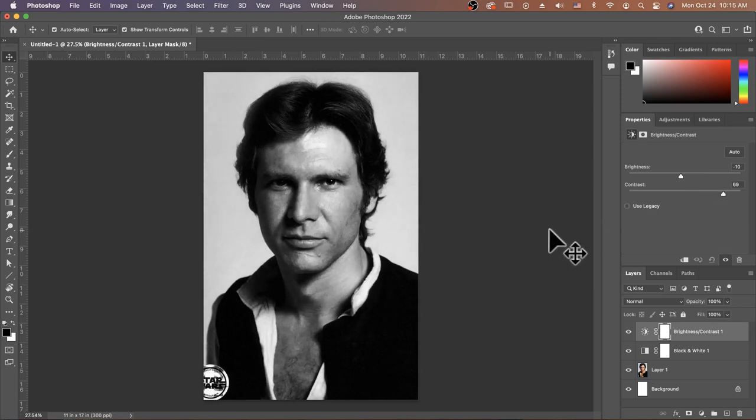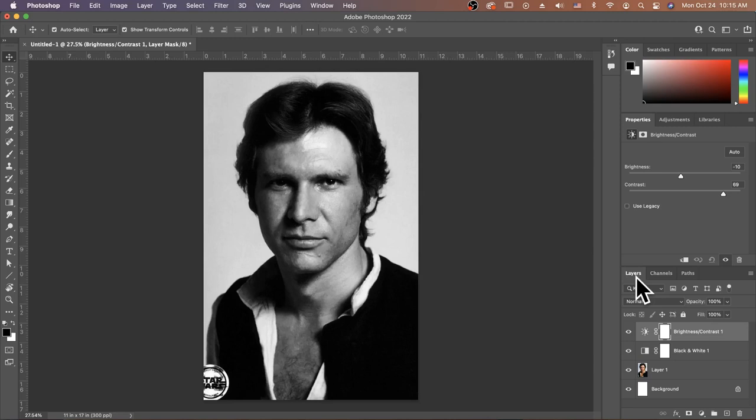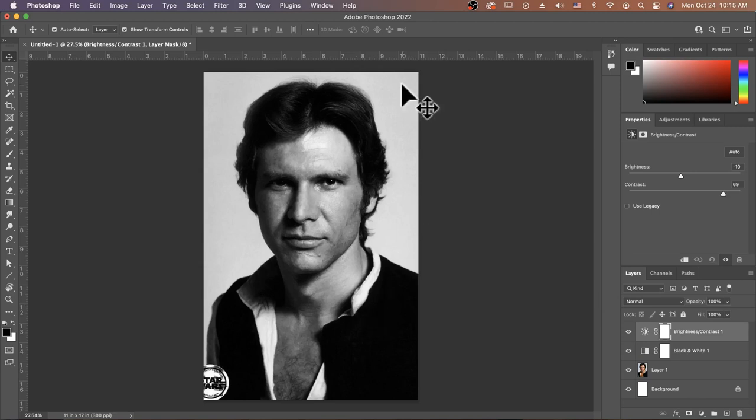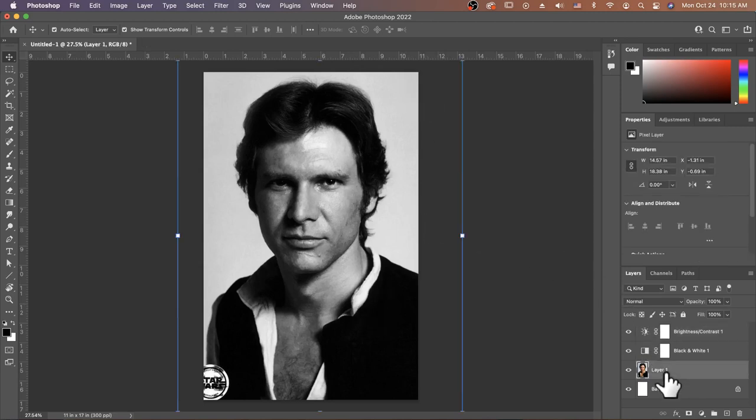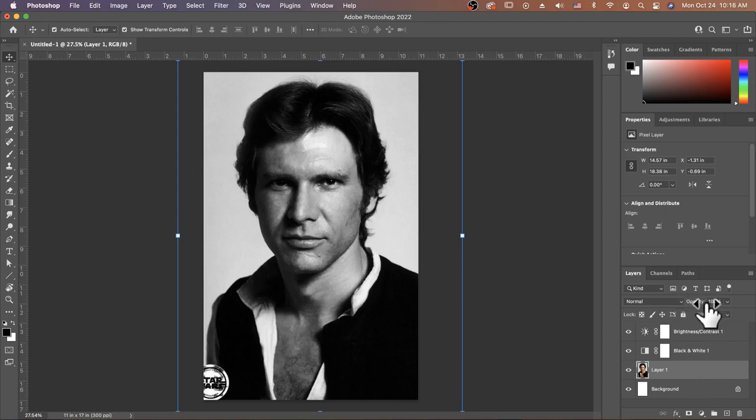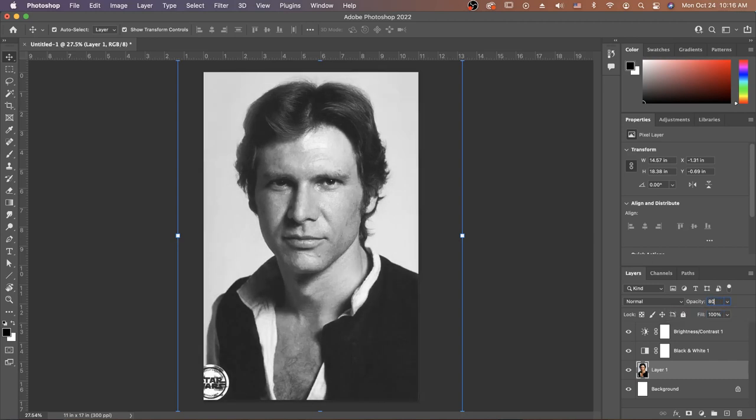Once we're done adding those two adjustments, we are going to fix the opacity for our layer so that it's a little bit more transparent, so that while we're working we're able to see the black text that we're putting on more easily. So I'm going to click on my layer one with Han Solo on it and I'm going to change the opacity right over here from 100 to about 80%. This will depend on your own image, it can be anywhere from 70 to 80%.